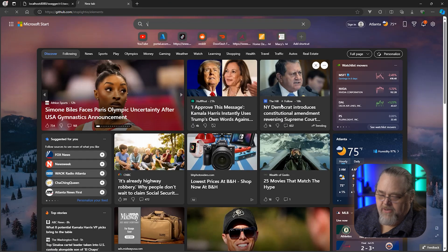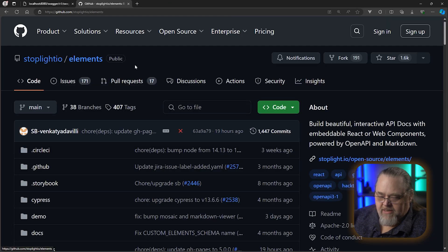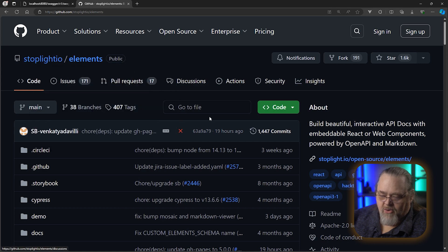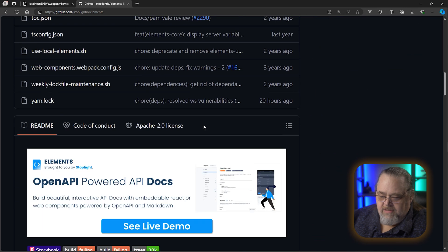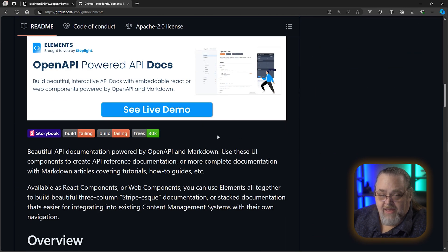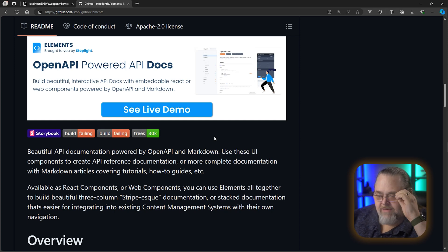If we open up a new tab here, we can see that this is a project called Stoplight.io Elements. This has support for creating a page that reads that JSON, that OpenAPI document. And to my mind, gives you a somewhat better way to do this.